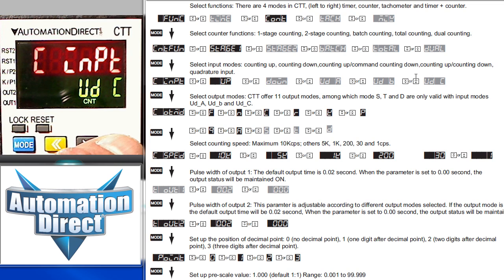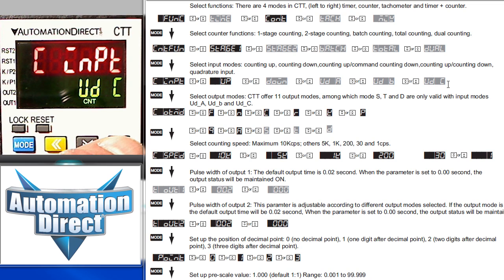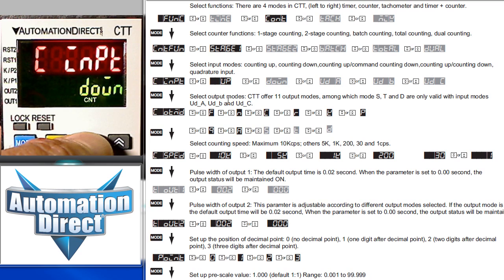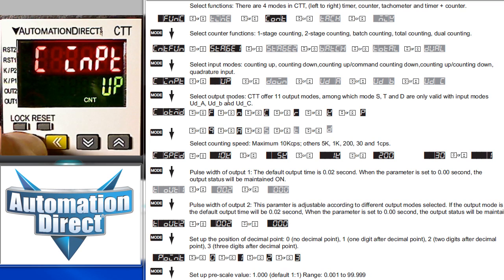The UDB counter uses input 1 to count up and input 2 to count down. And the UDC counter, that's a quadrature counter. It counts depending on the relationship of the two inputs. We want the up counter mode for this example, so we'll go back to that and lock it in by pressing the mode key.